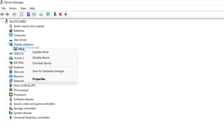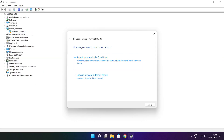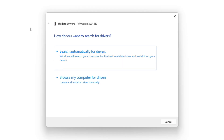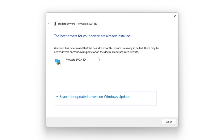Right click and update driver. Search automatically for drivers. Wait. Installation complete and click close.